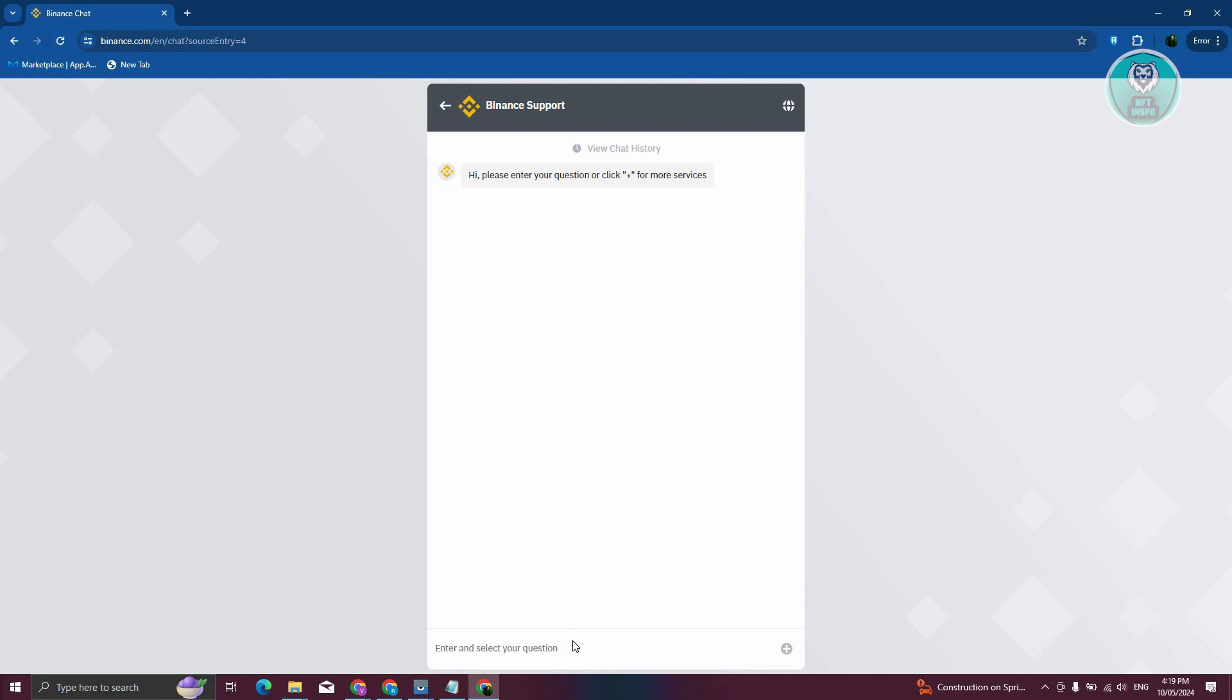From here on, it will redirect you to an agent, and from then on you should be able to discuss with them that you want to update your residential address.